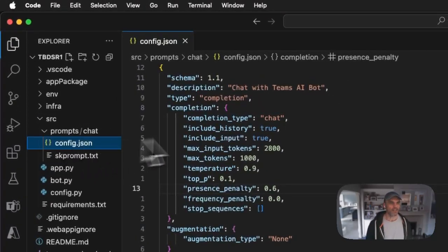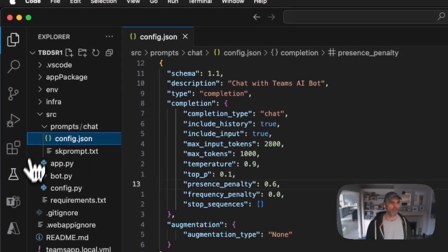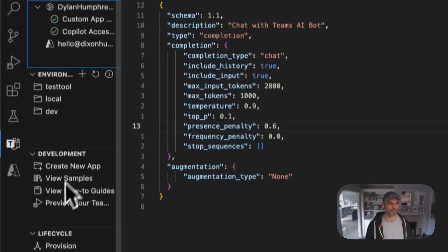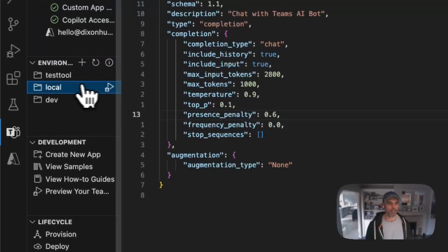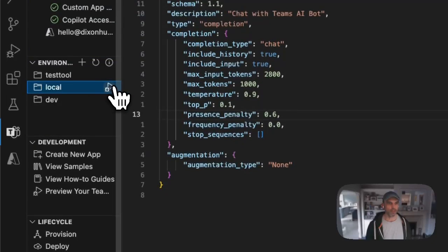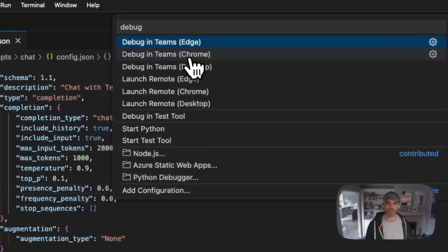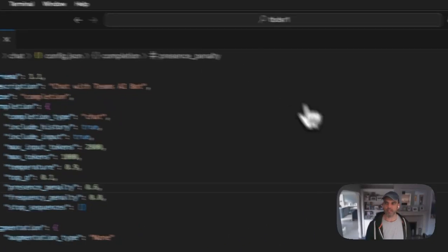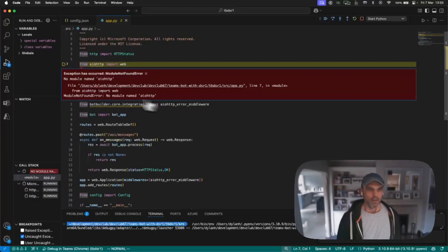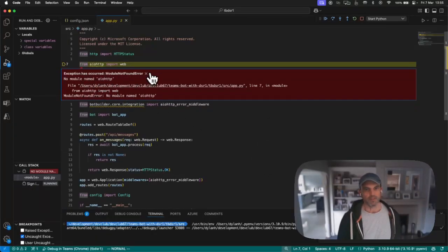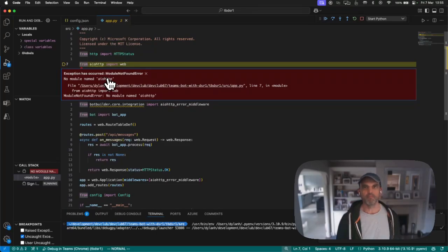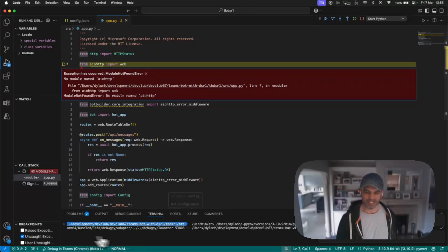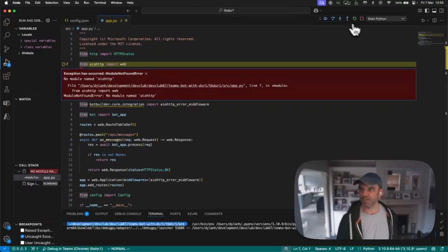With that set, now I'm going to come back to Teams Toolkit. I'm going to click on local and say debug in Teams. This has, by way of an error, reminded me that I forgot to do something. The reason this is coming up is because I didn't follow my own advice and create a virtual environment.